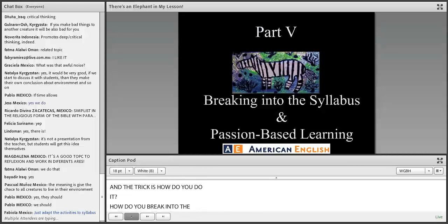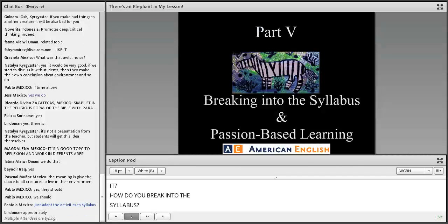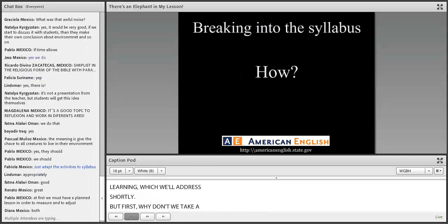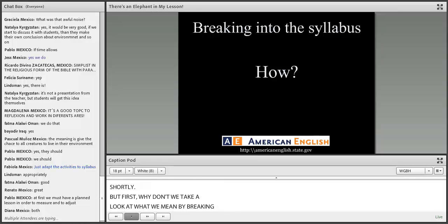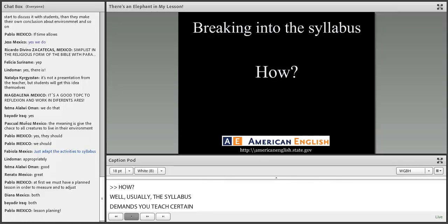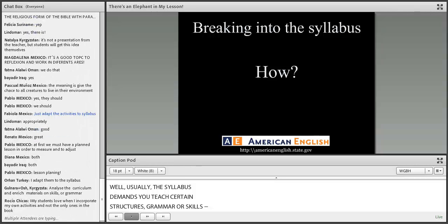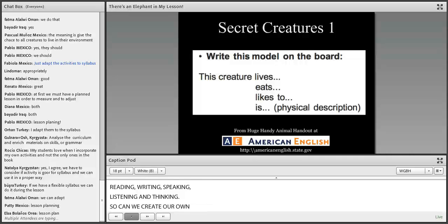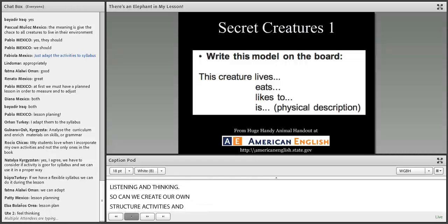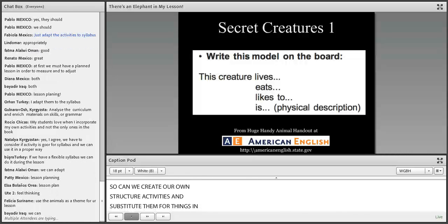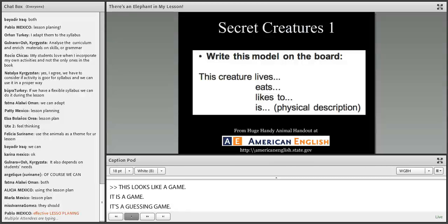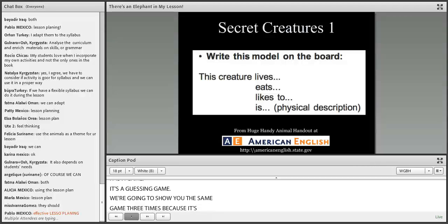The question is: how do you break into the syllabus? The syllabus usually demands that you teach certain structures — grammar — or skills: reading, writing, speaking, listening, and thinking. Can we create our own activities and substitute them for things in the syllabus? Activities that we are passionate about. Here's a guessing game we're going to show you three times because it's adaptable and can function to practice different structures.